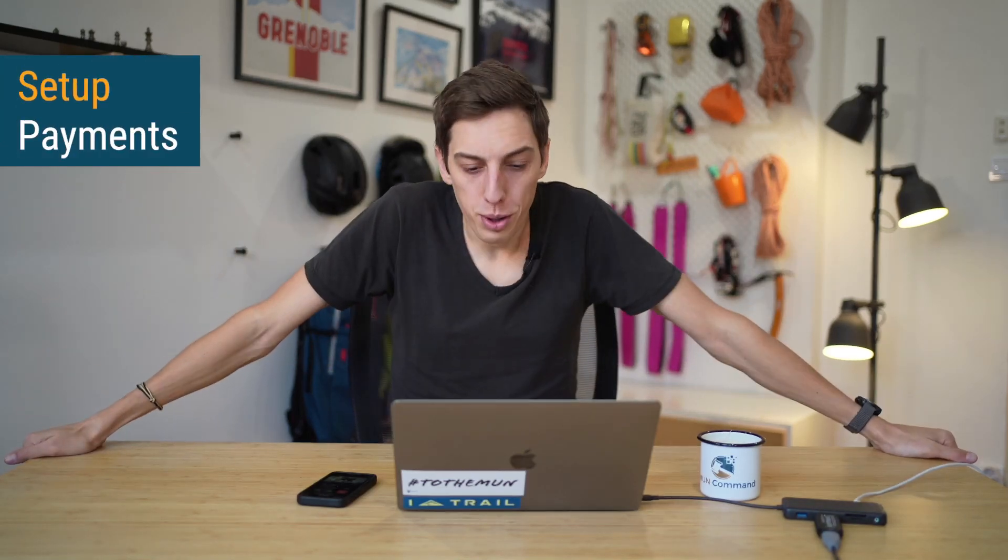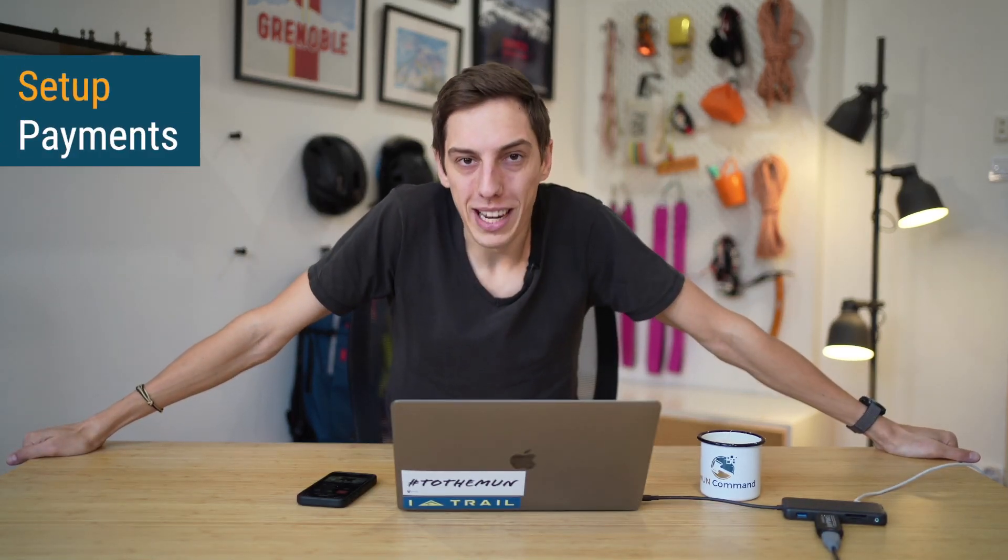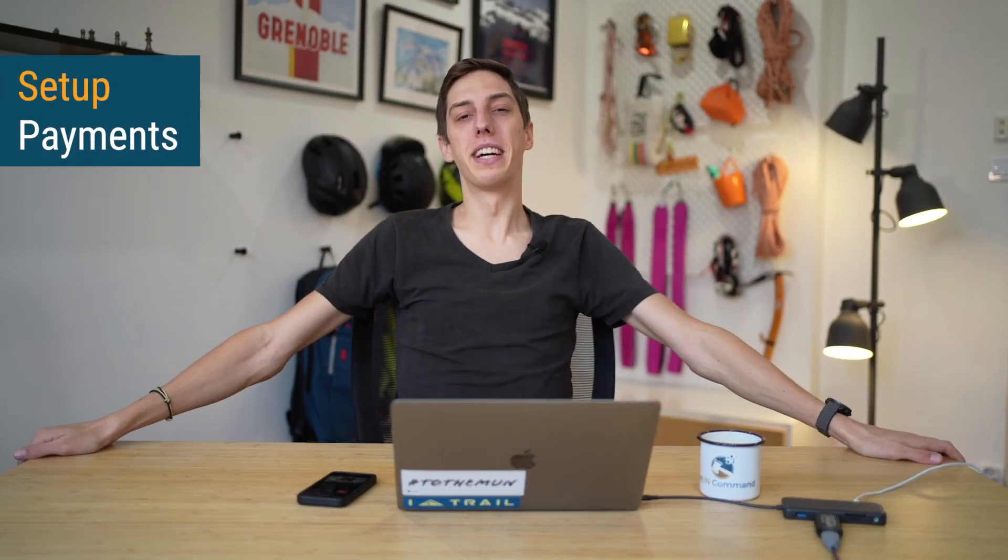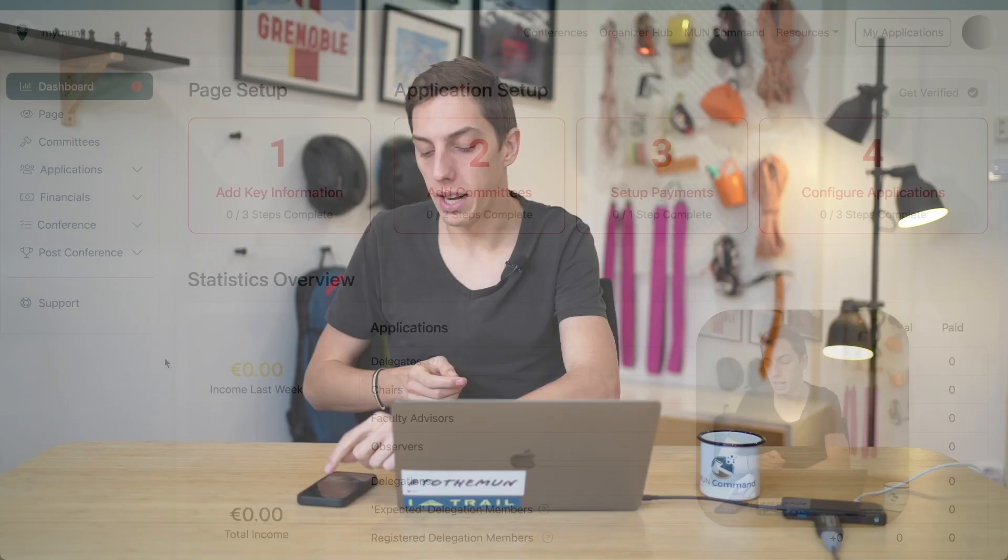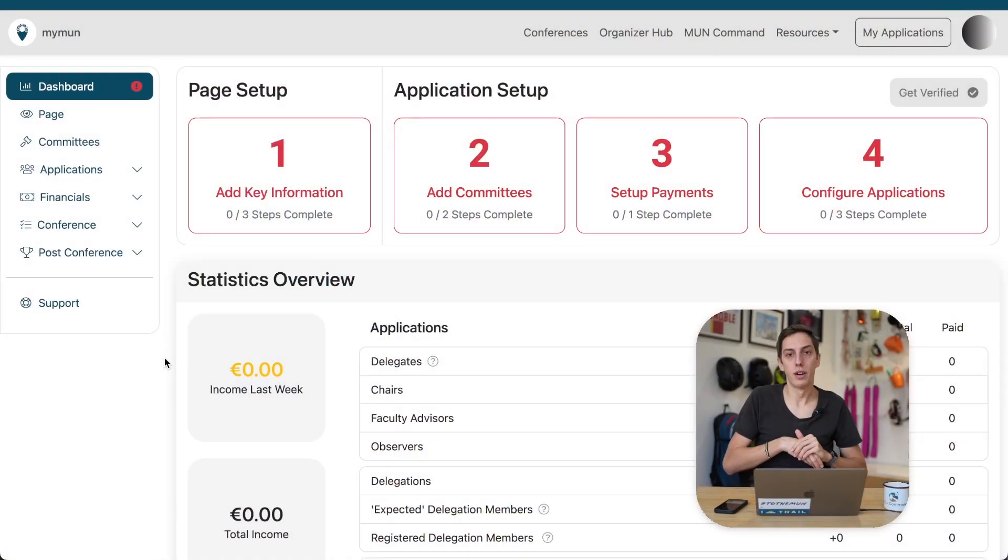Hello and welcome to this tutorial on how to set up payments here in Maimon. Now I know money, payments, it can feel like a bit of a big and daunting step, but don't worry, it's super simple and quick to do and we're going to have a look at that right now.